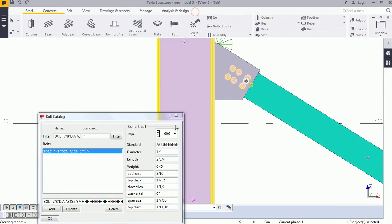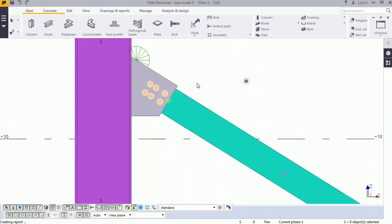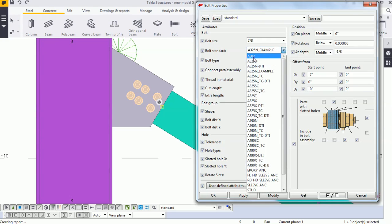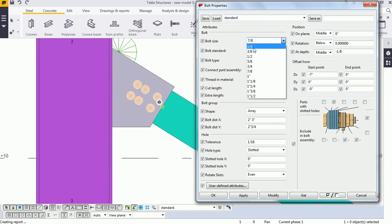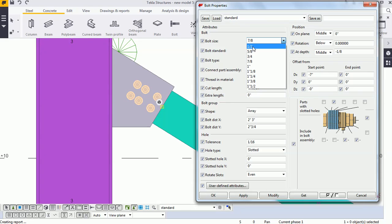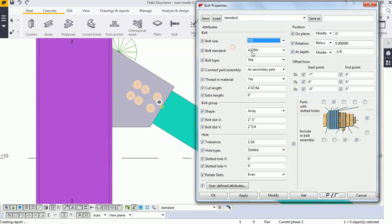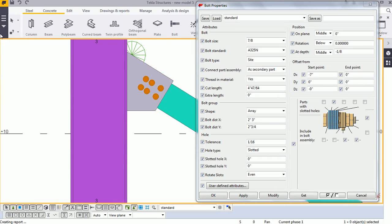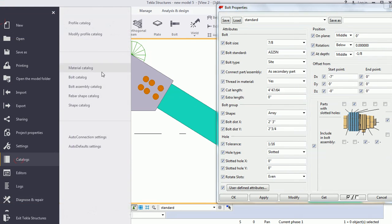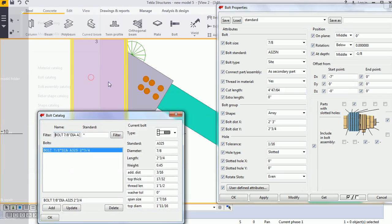Now come to the main thing: adding the new bolt. Double-click here, select A307 and the 1/4 bolt is available, but select A325 — 1/4 bolt is not coming. So I will add the 1/4 diameter bolt for A325, and I will also create my new option. So I am selecting it and modifying it. I am going to add the 1/4 diameter bolt for A325 standard. Go to the Bolt Catalog option.